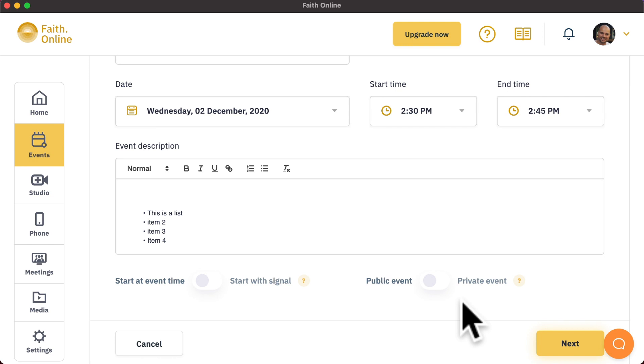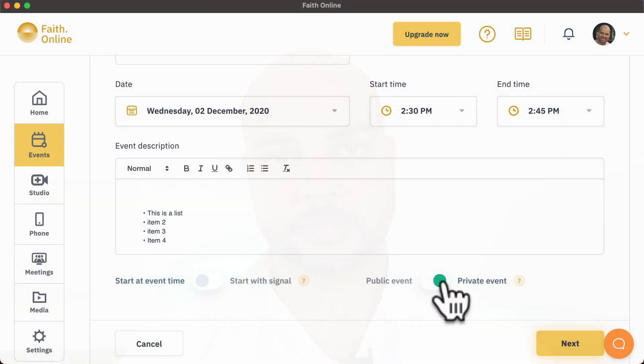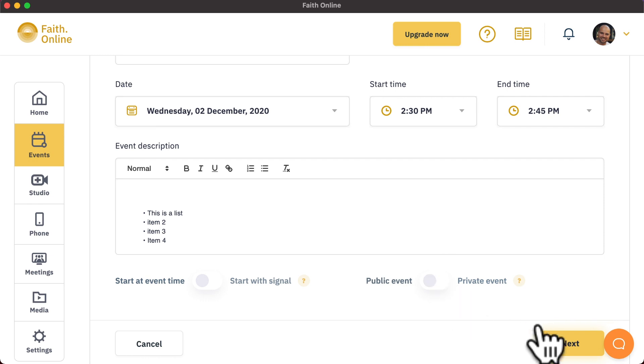A great example of private events would be for weddings or funerals or other private family events. This way, you can share a specific link with the family for them to log in and watch and nobody else from the general public will be able to see that stream. For most events, we suggest leaving them as a public event. This will enable re-streaming to all of the various destinations and enable you to get the maximum number of viewers to your event.